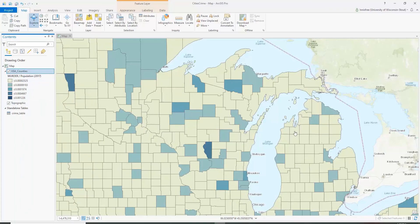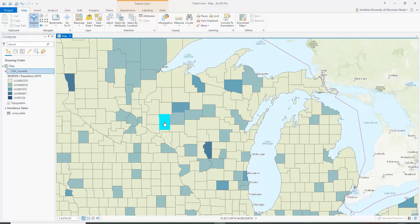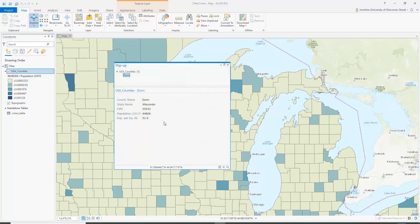Let's say this is the view that we want to open up when our web map is published. We've got the choropleth map here, but one of the things we should do before we publish is to configure the pop-ups.